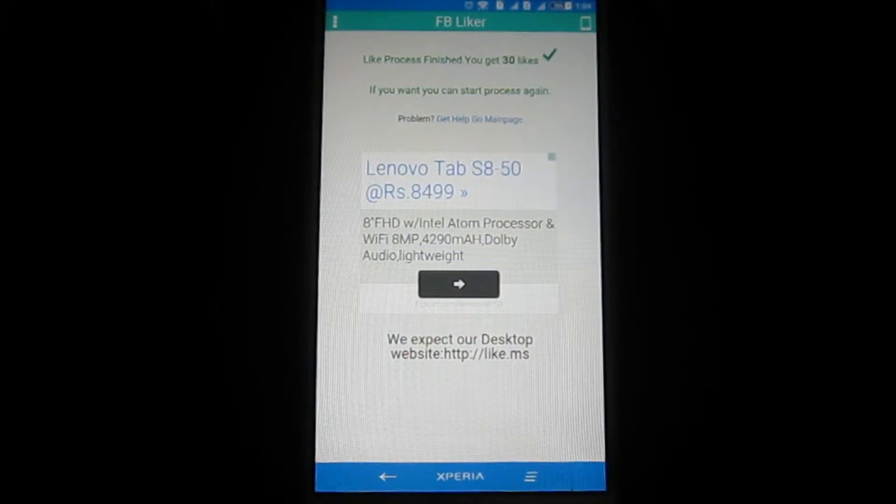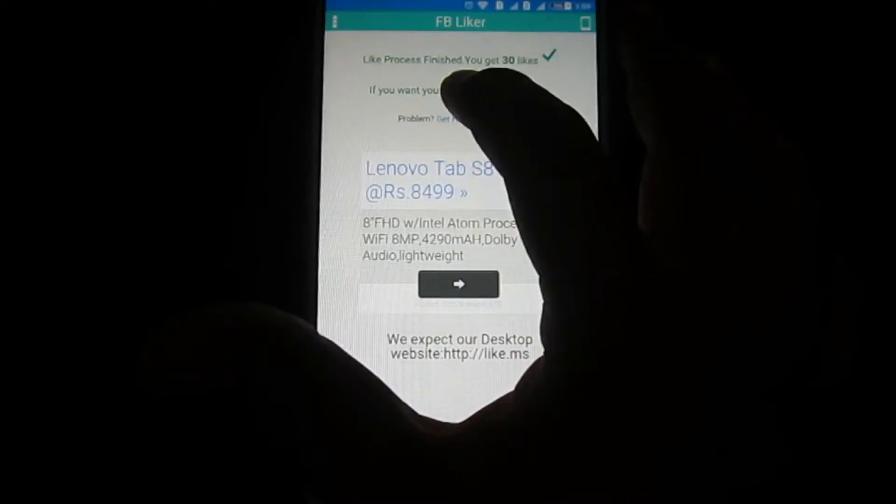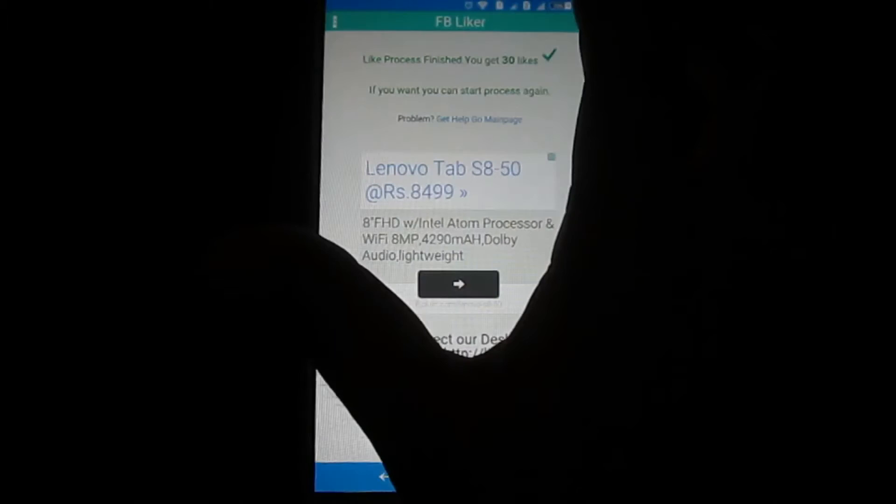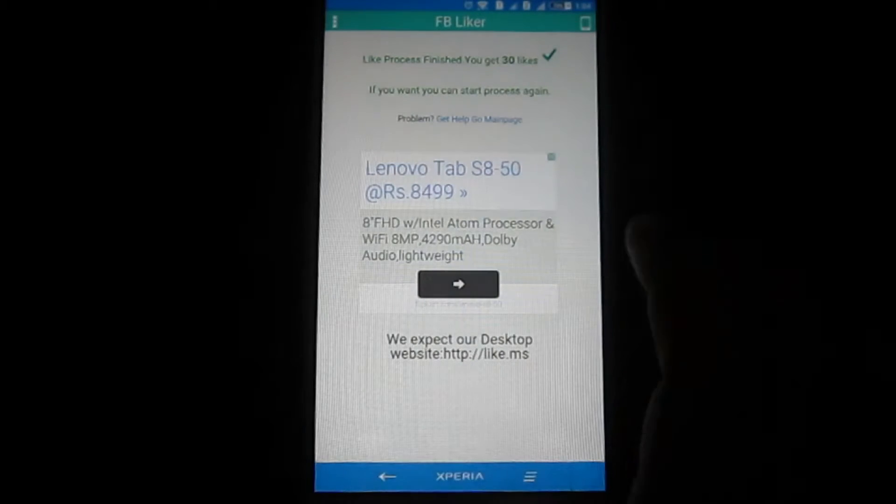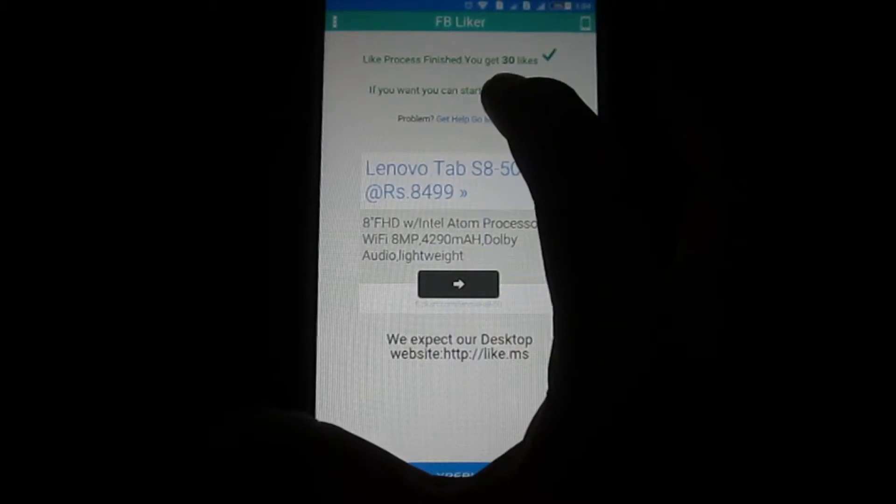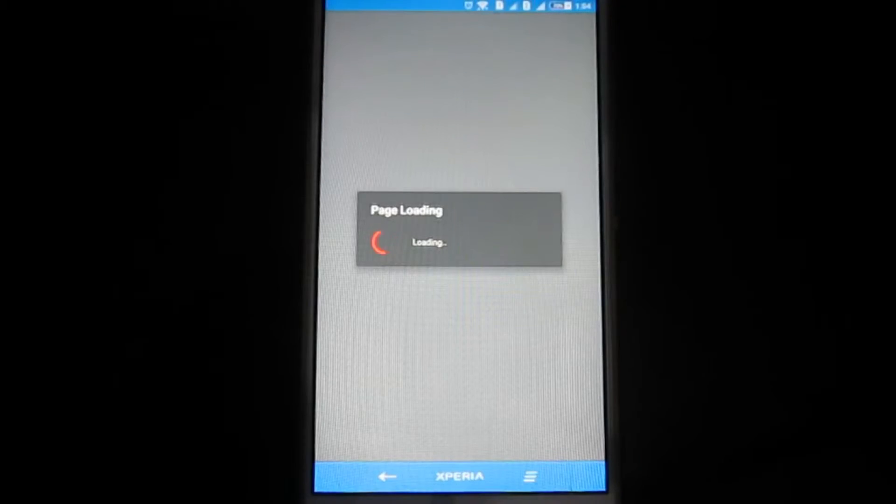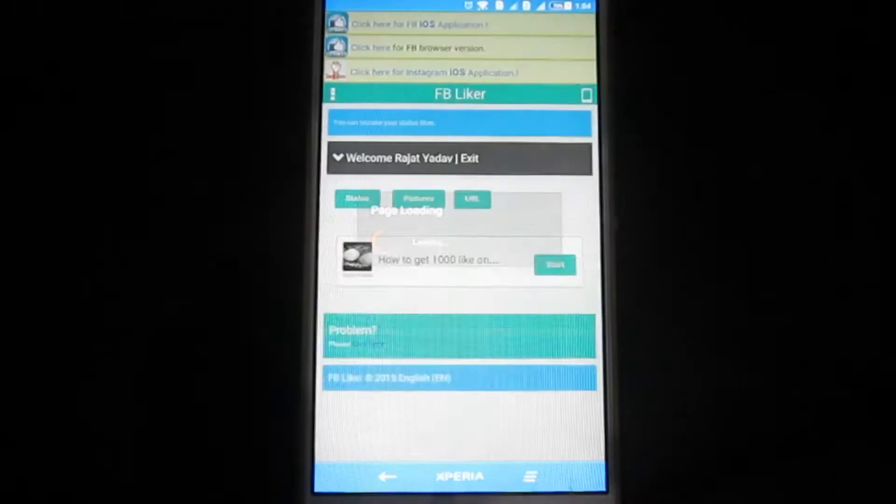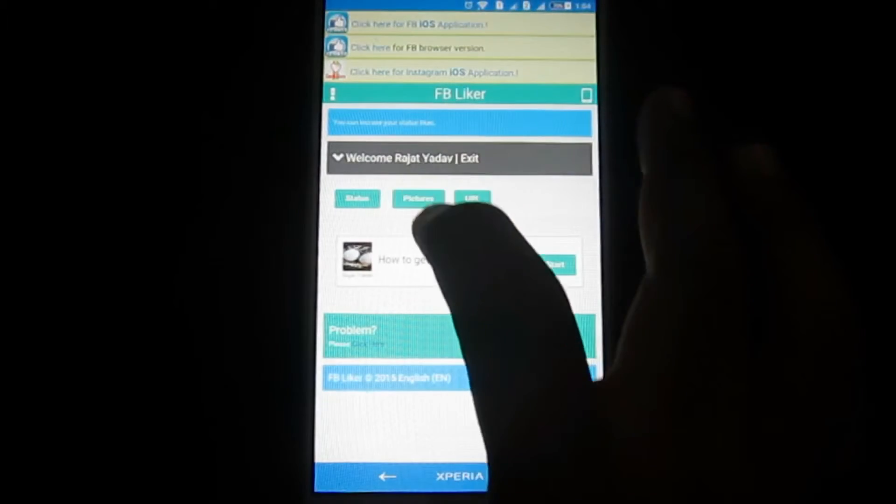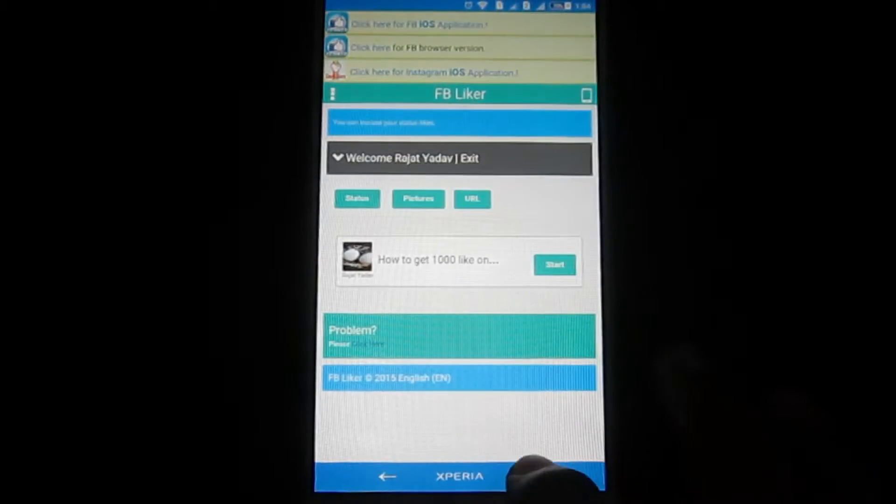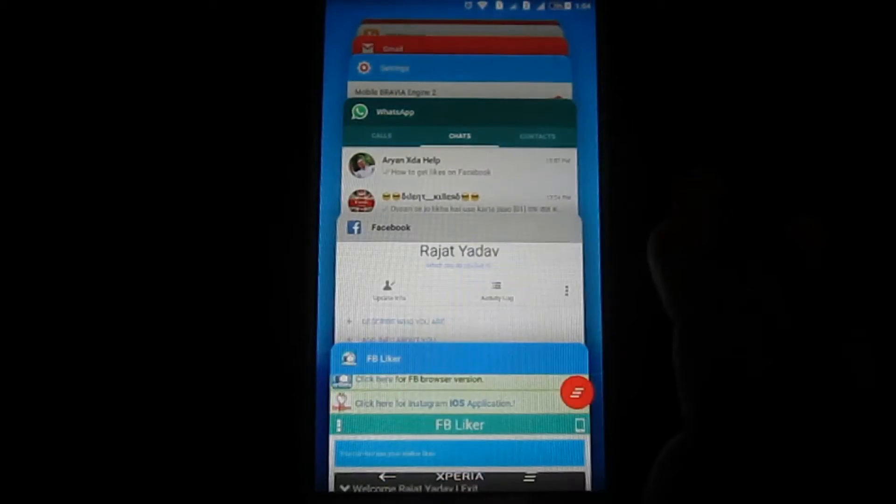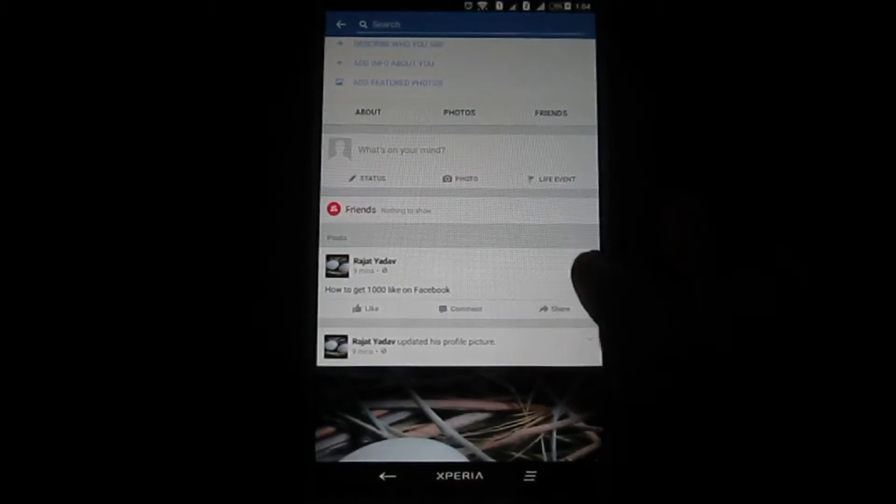So that, as you can see, this is showing me like process finish. You can check it out what you want. And now you have to go to main page, and now I will show you how many likes I got from this post.